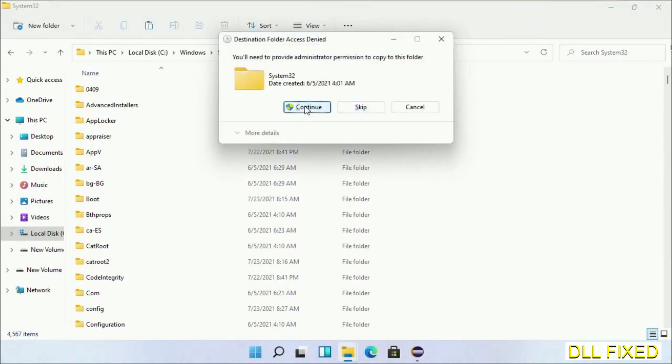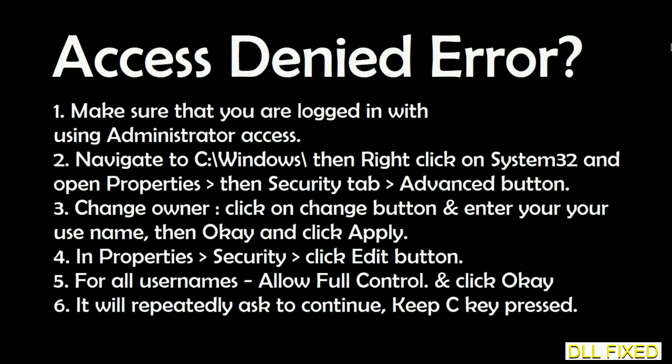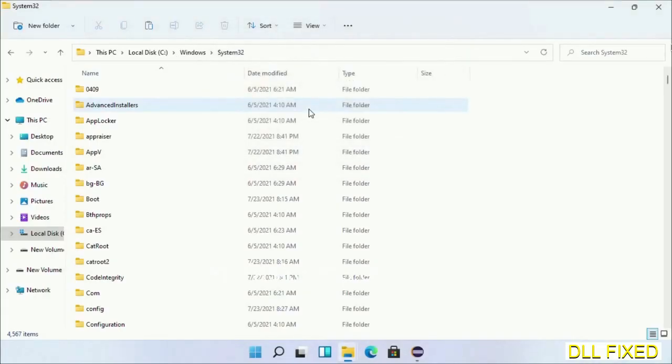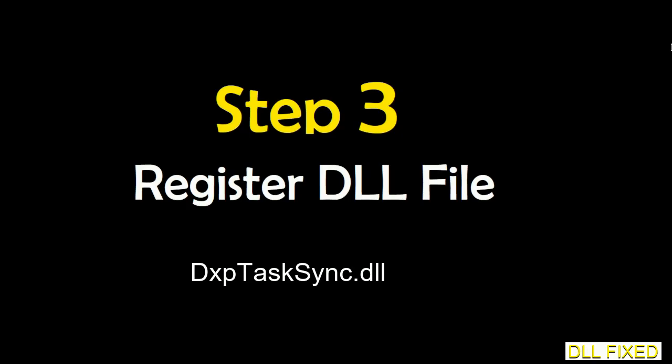If you face an access denied issue, you can follow the screen to fix that. Step two will register the DLL file we have just copied.